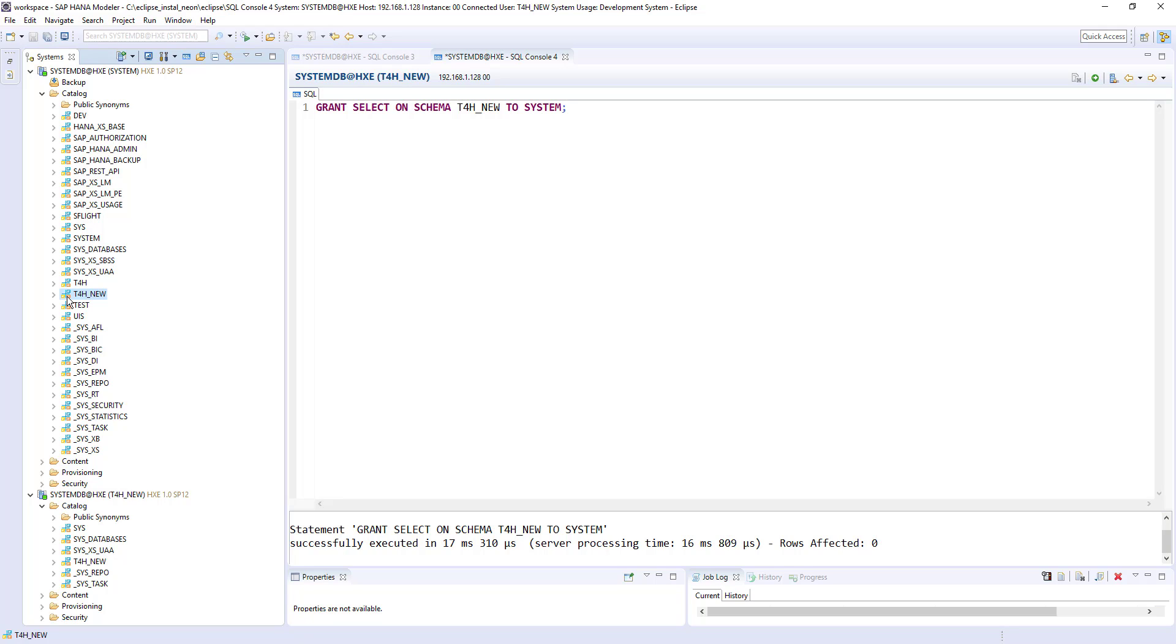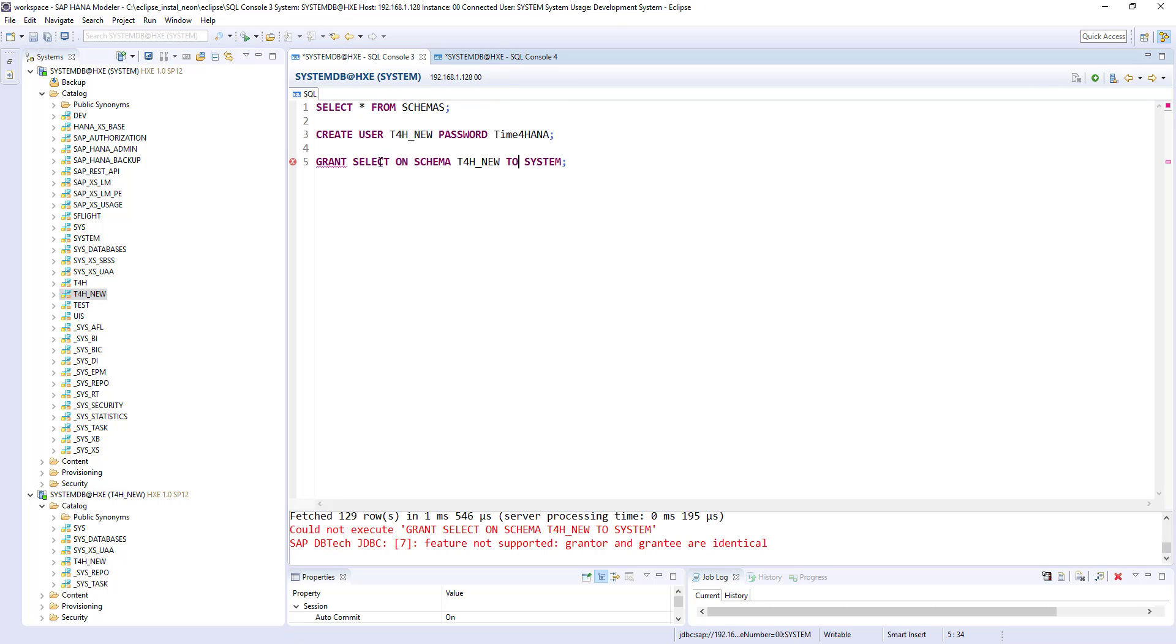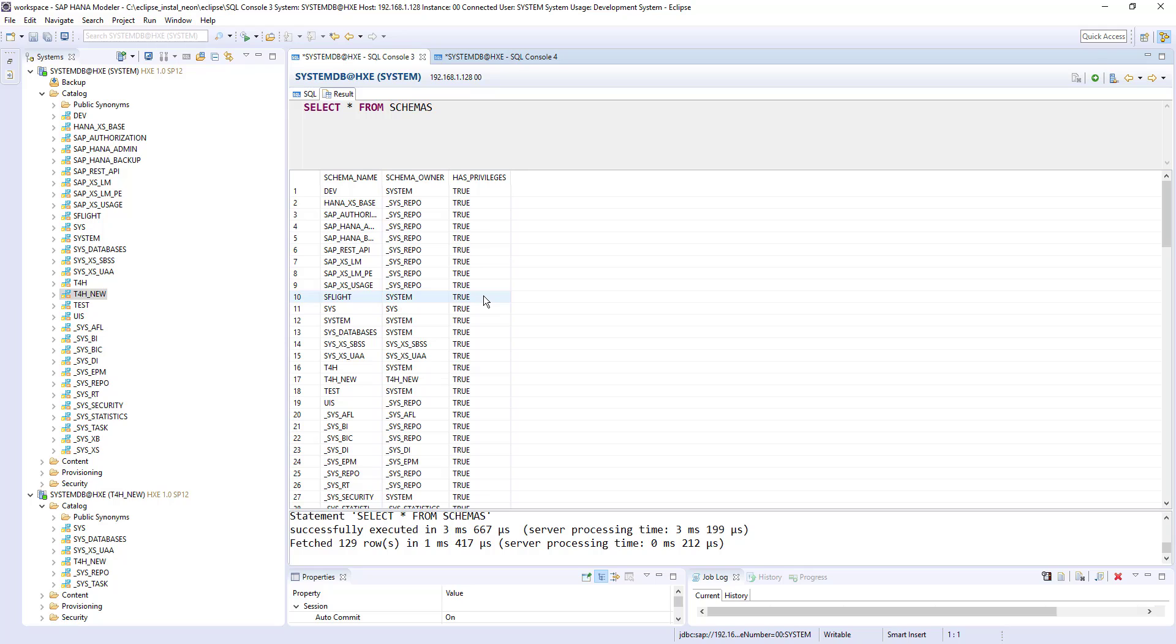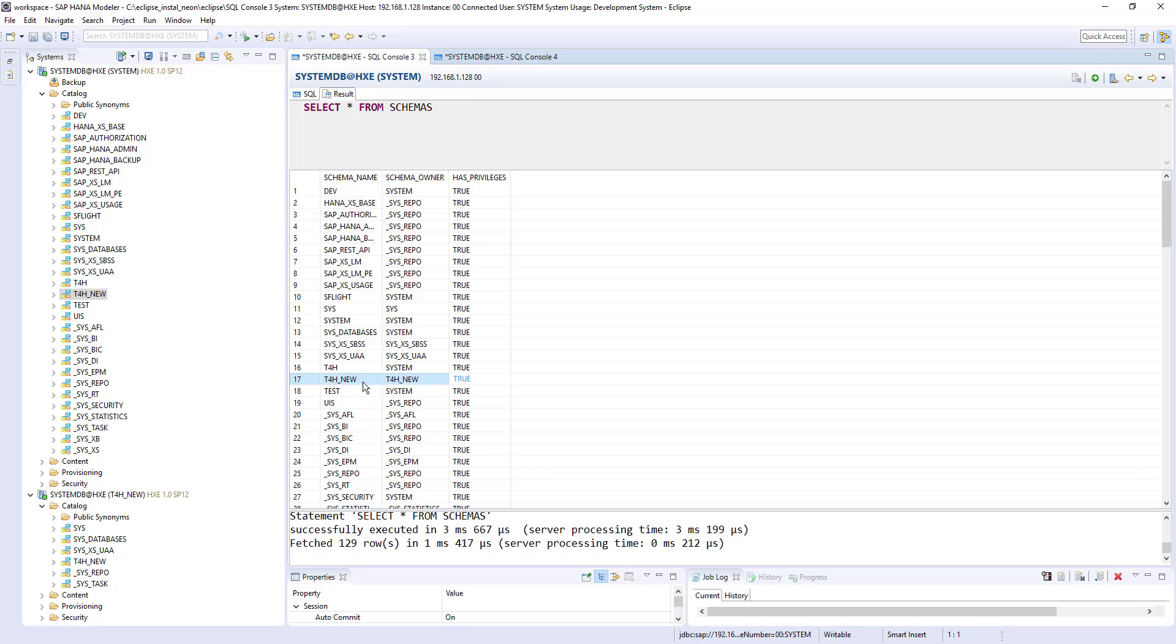So it's not always required to create a user to create a schema. We can create a schema directly. So I'm coming back to the system console. And before executing, before deleting the user, we'll quickly run this statement. And see t4h new, the owner of the schema is t4h new. And he has privileges. So that's how the user and schema created. Now system user have access to see the schema. That's why this SQL returned the t4h new entry in this.